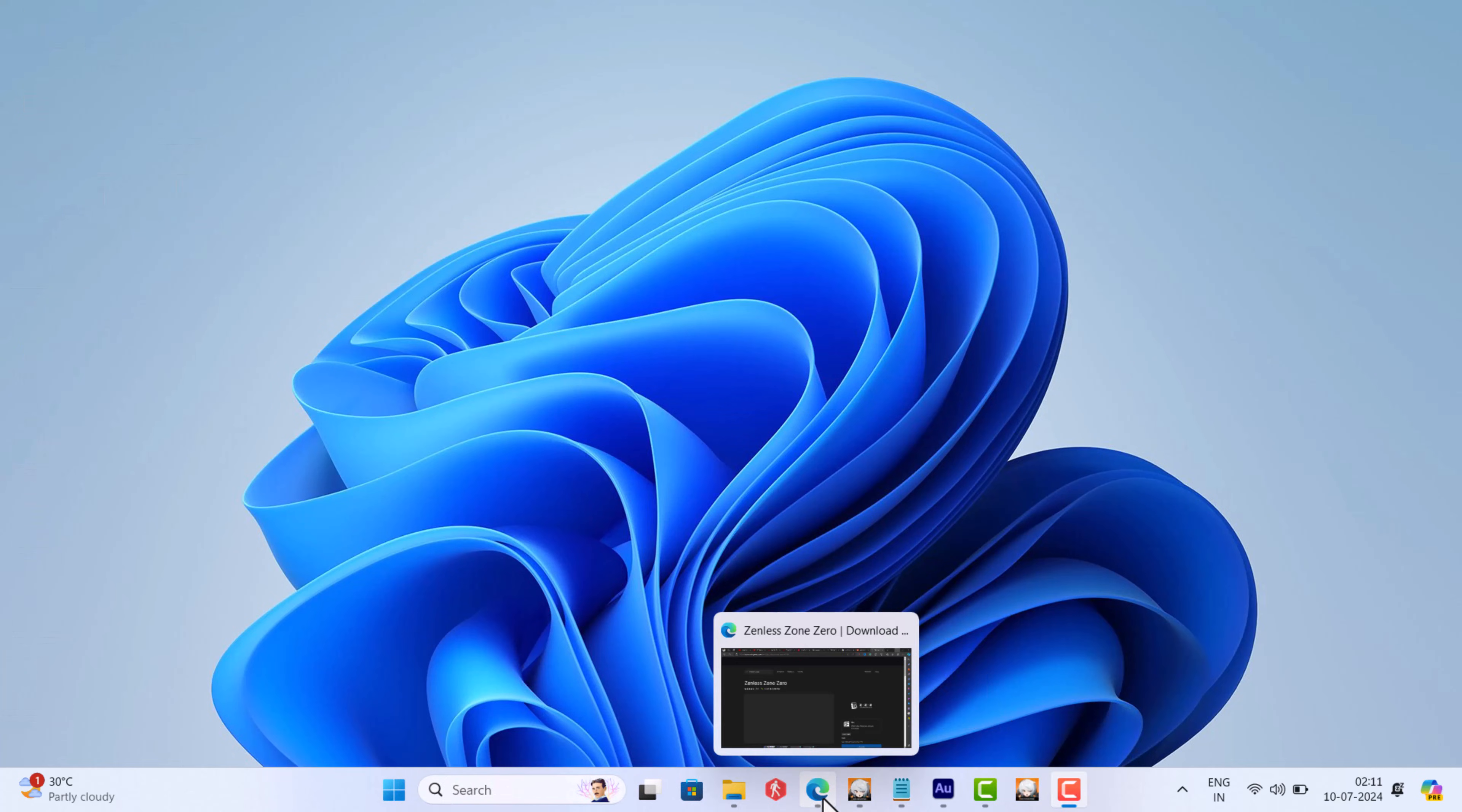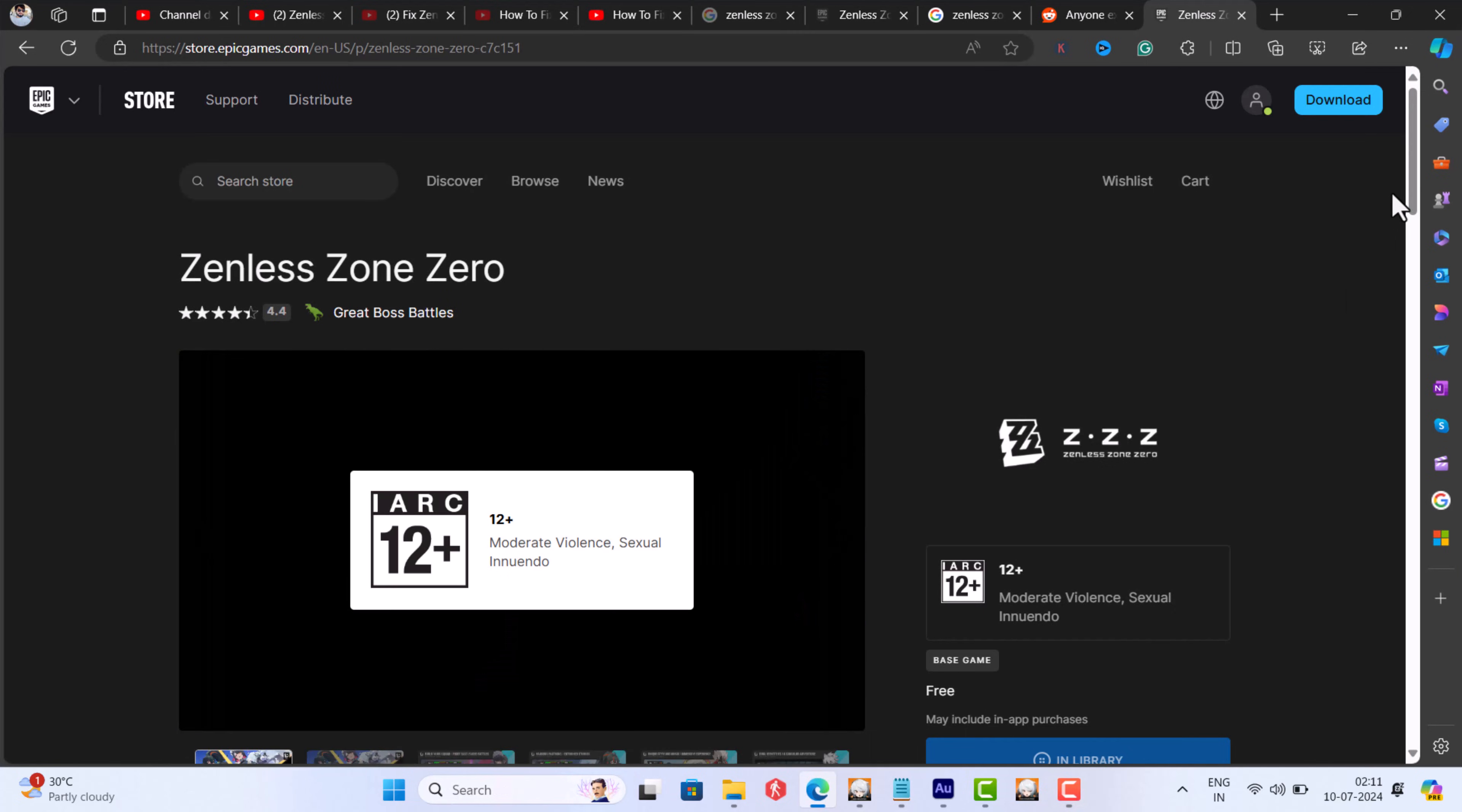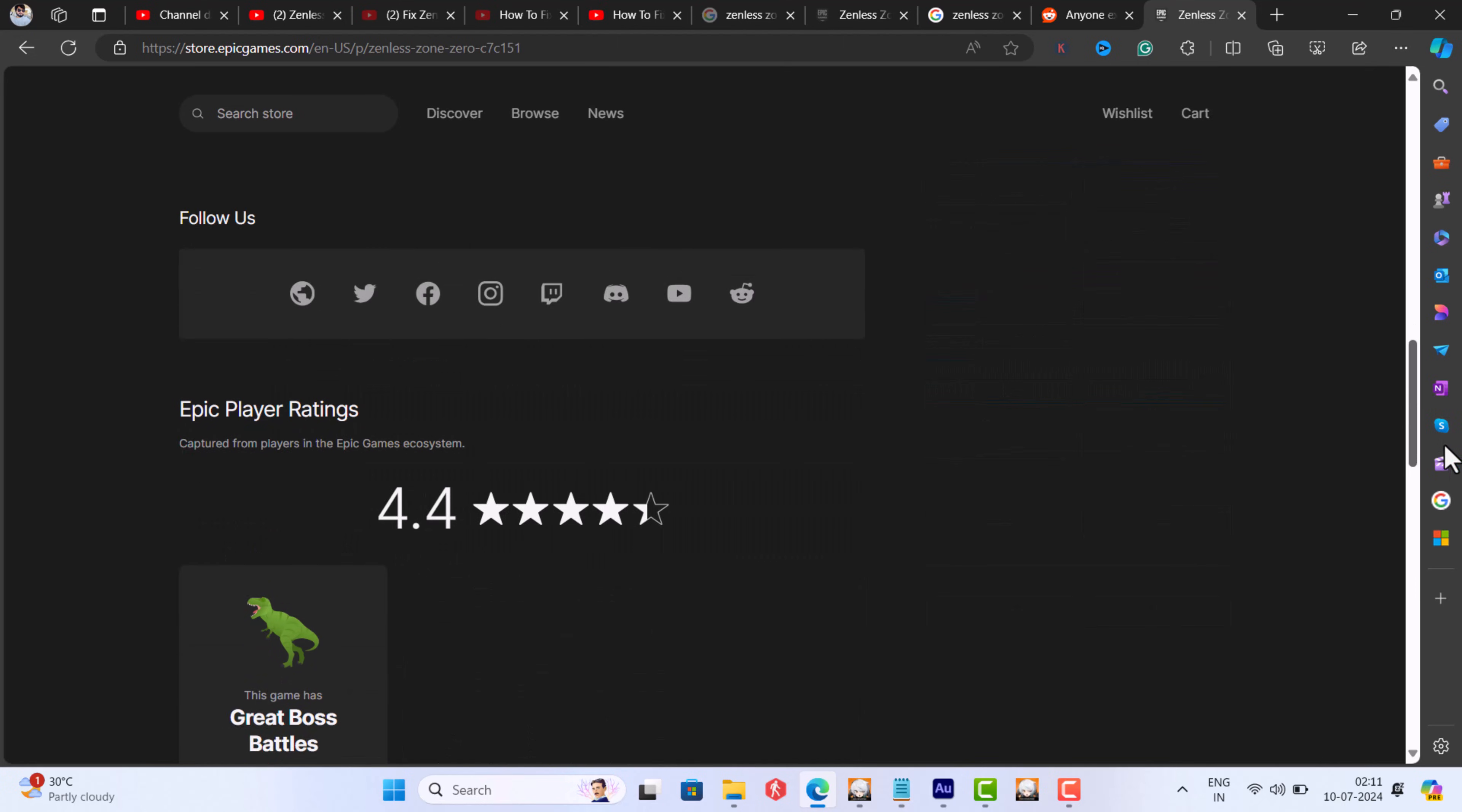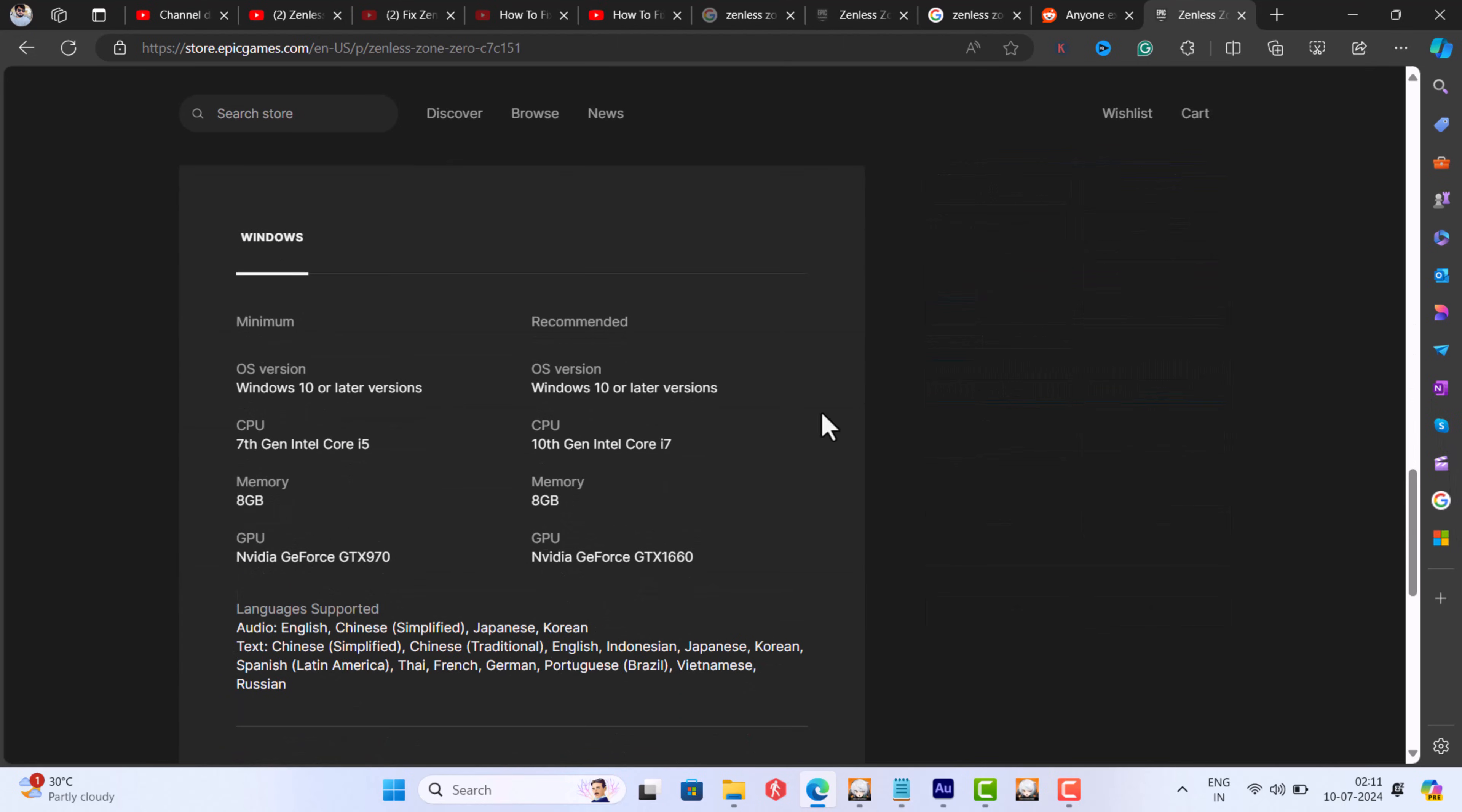Apart from this, if this method fails to fix the issue, then make sure that your device meets minimum requirement to run this game. You can find all the details here.